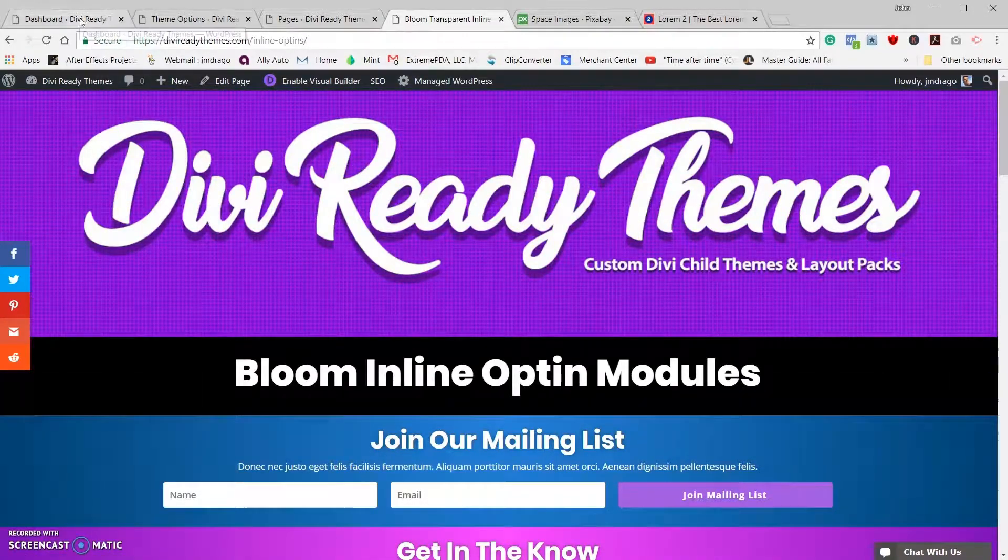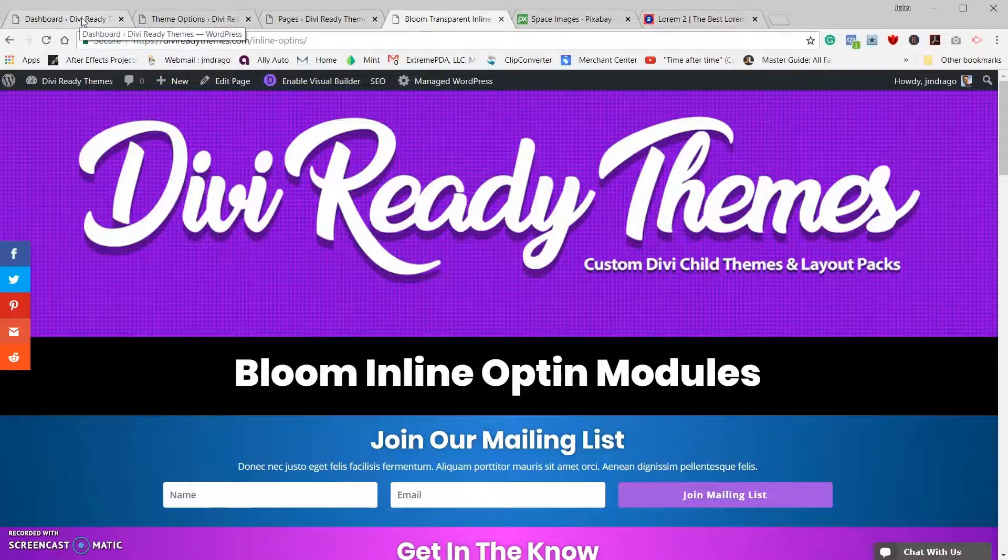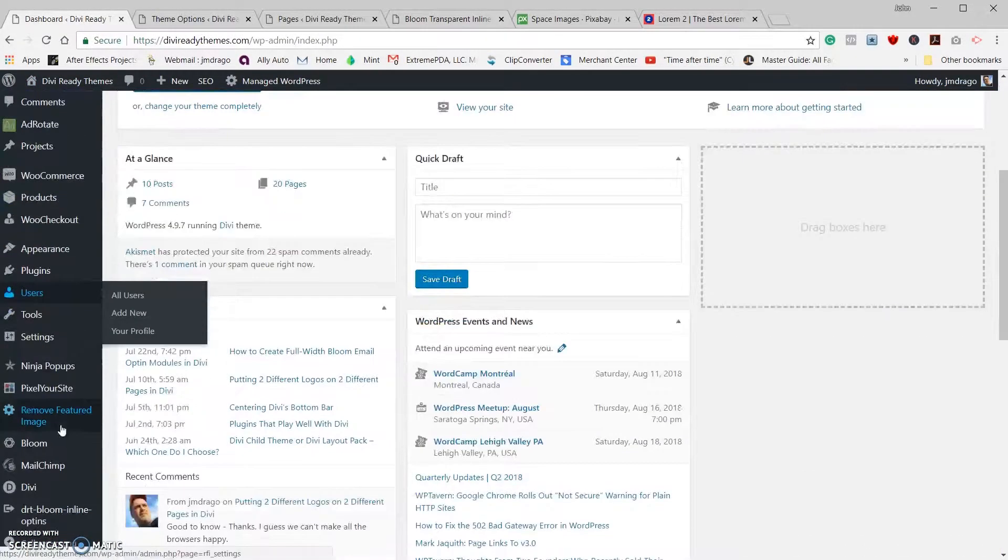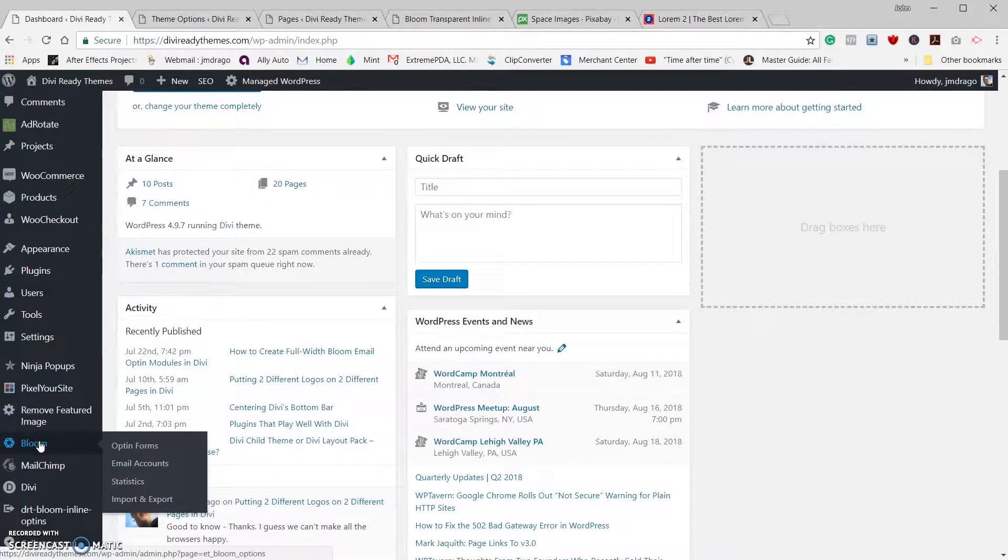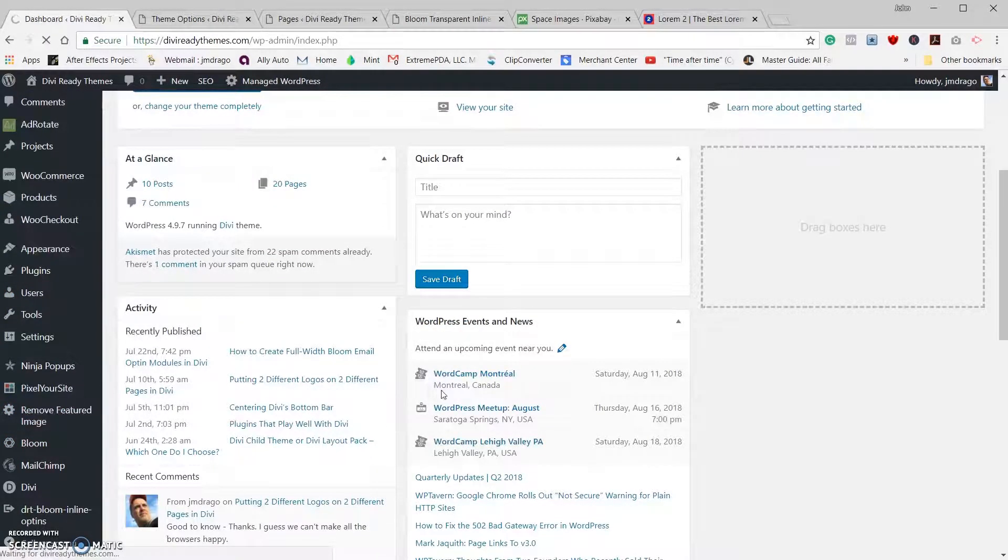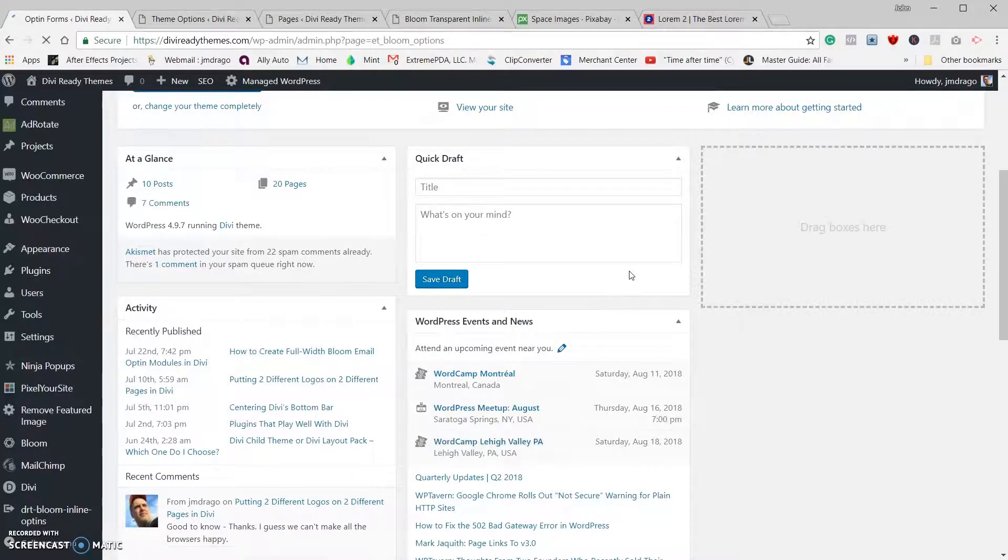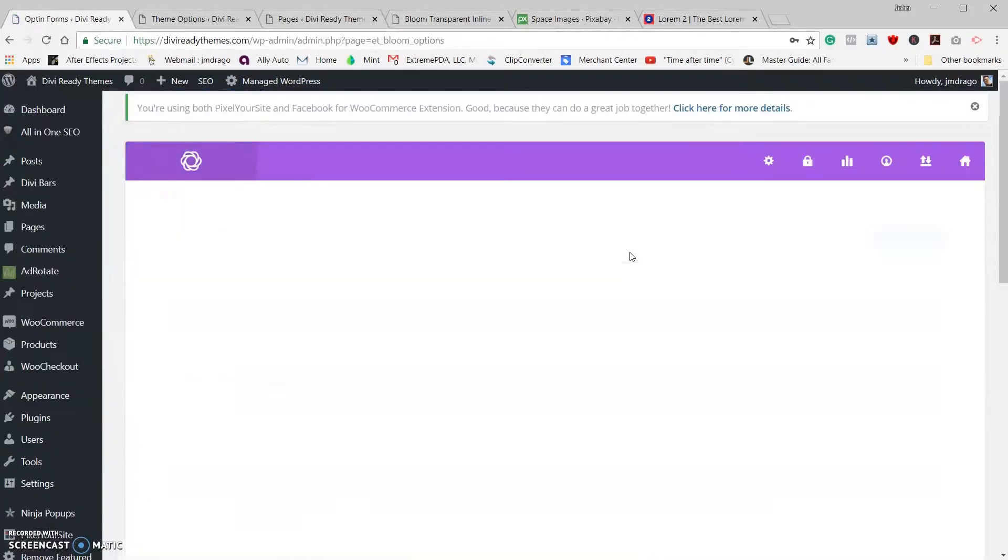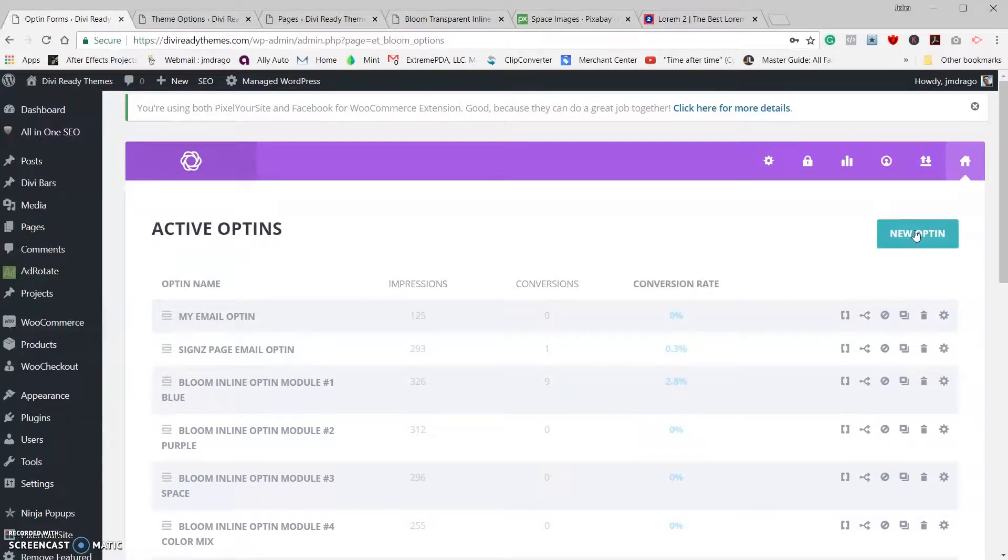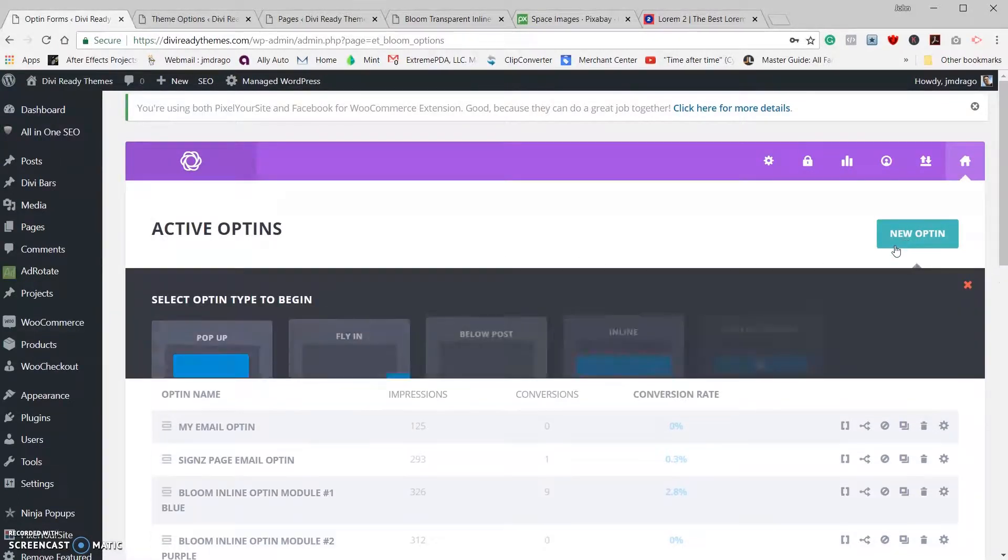First thing I'm going to do is I'm going to create the bloom email opt-in. So we're going to go into our WordPress administration, we're going to go down to Bloom and click on Bloom opt-ins, and once we're here we're going to click on new opt-in.